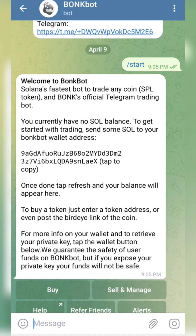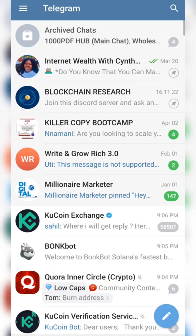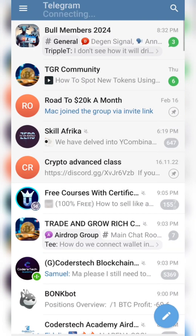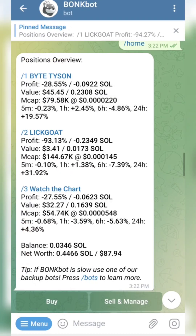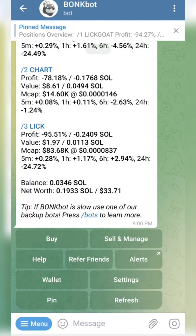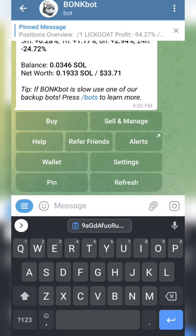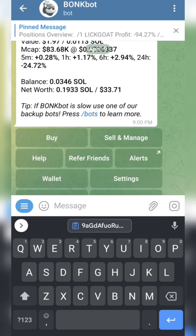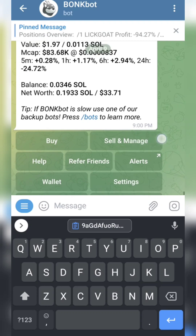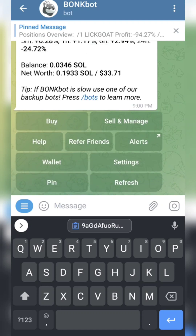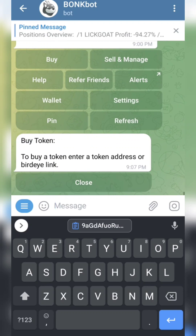I'm going to show you how to proceed with buying the actual coin once you've sent your SOL to your wallet. I'm going to switch my Telegram account and come back. You can see this is an active bot. Depending on what you want to do, you can see a Buy option, a Sell option, and Manage. You can refer friends and adjust other settings. We want to buy, so we're going to click on Buy.